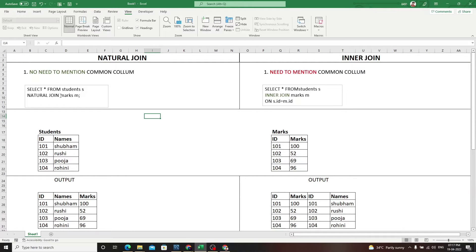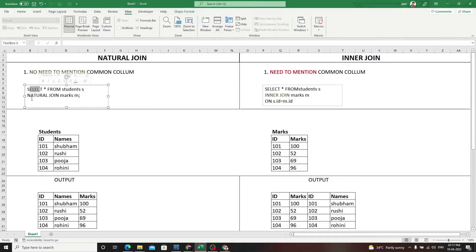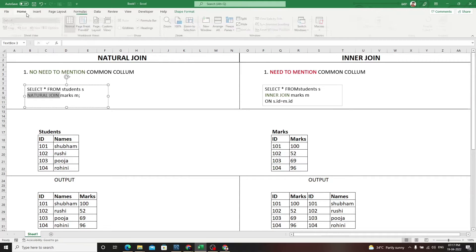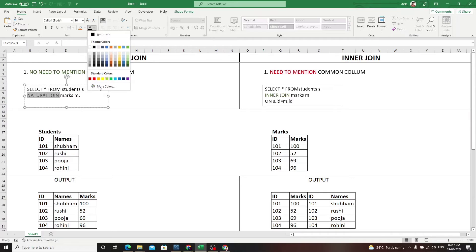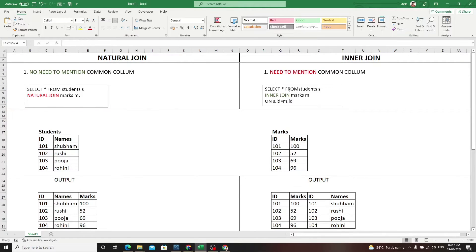How do we write this? We need to write SELECT * FROM students NATURAL JOIN marks. This is important - natural join.